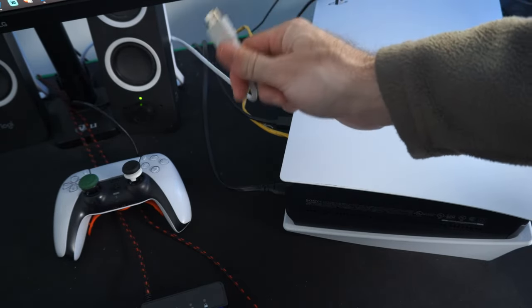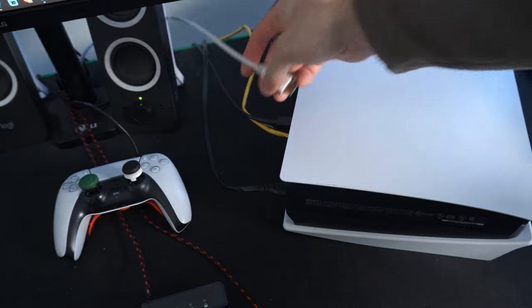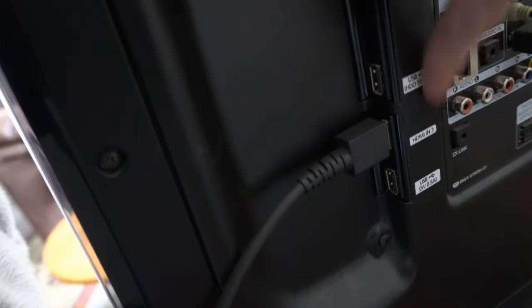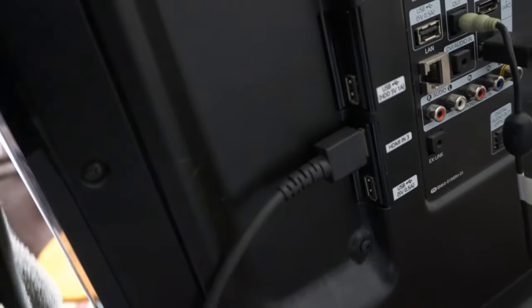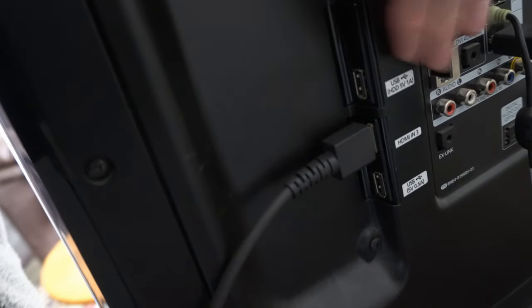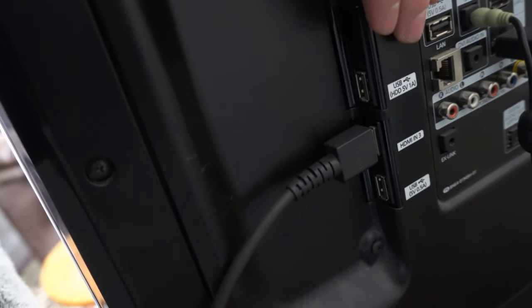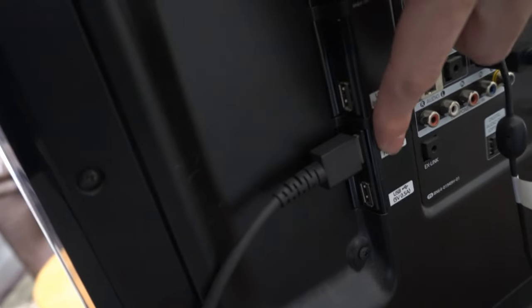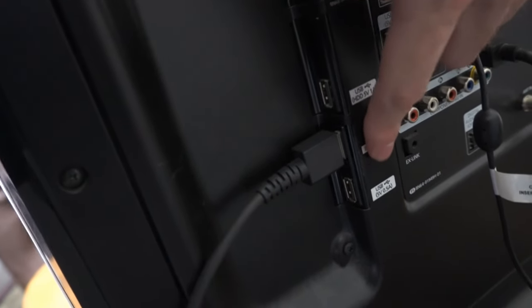So make sure you're using the correct HDMI cable. Then on the back of your TV, you want to make sure you're plugging it into the correct HDMI slot. Now there may be 4 or 5 different HDMI slots, but only a few of them might have the capabilities of supporting 4K at 120Hz.